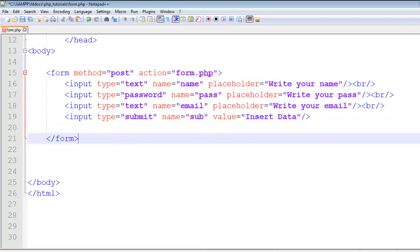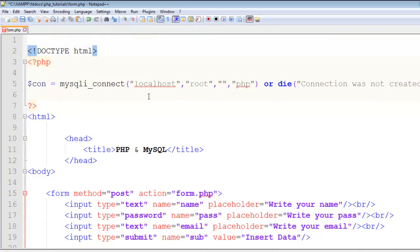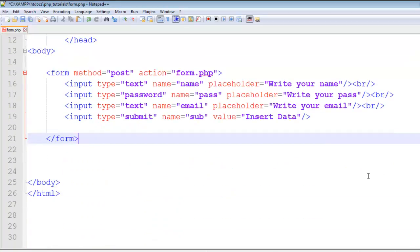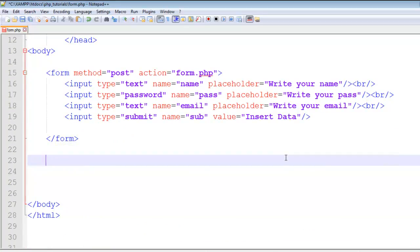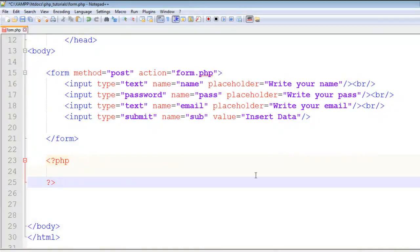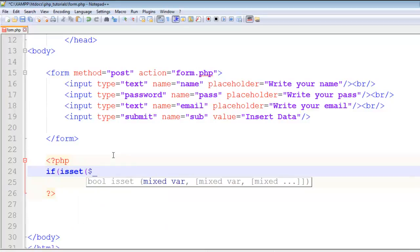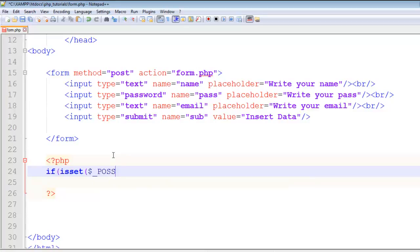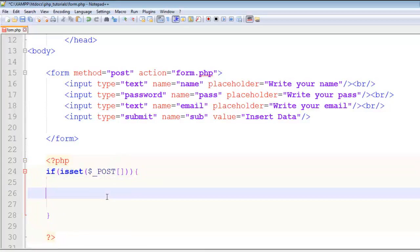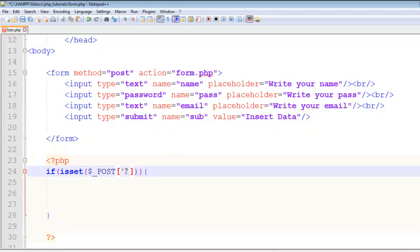Now we can go straight to writing the PHP script for inserting data into the table, because we already have the connection established above. Start the PHP block again and write: if isset, and then dollar underscore post. Inside the curly brackets we'll write all the code.